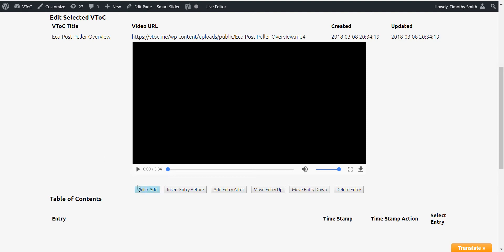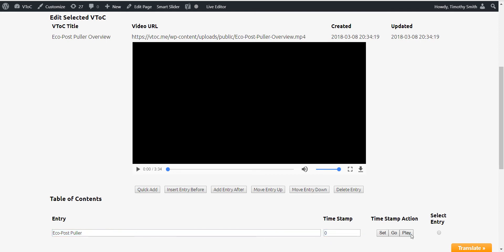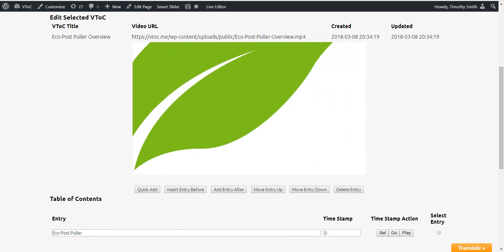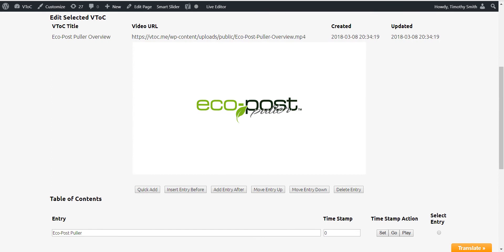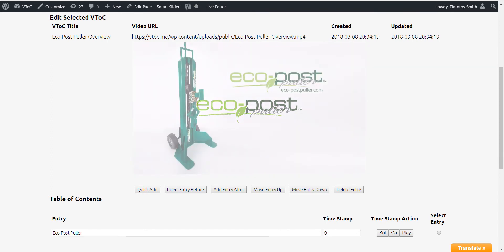Now comes the fun part where we begin to build our interactive video table of contents by entering the topics or notes and setting the associated timestamp for each entry.